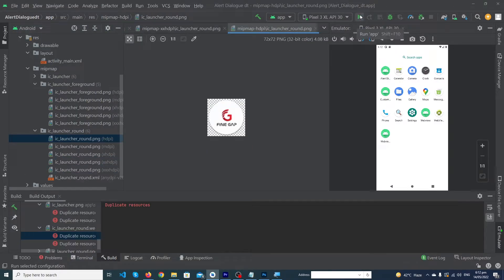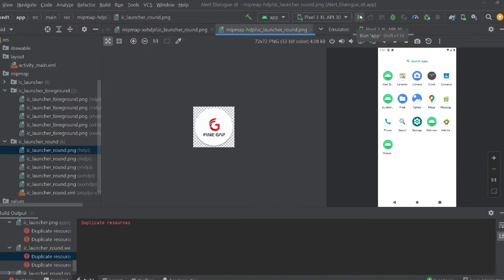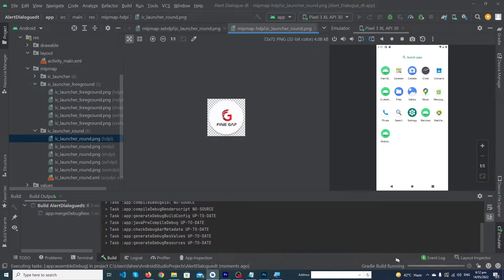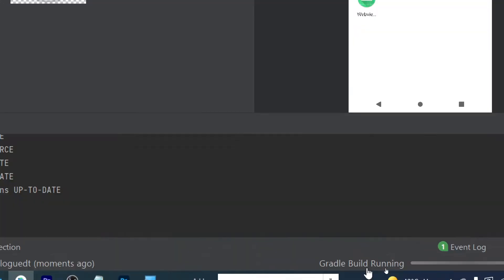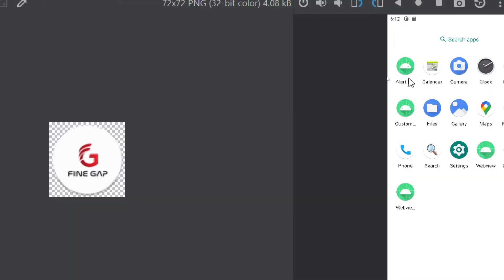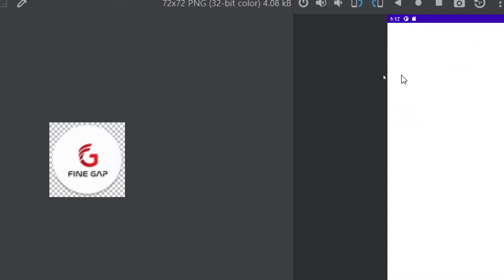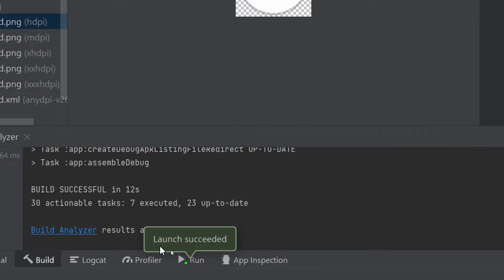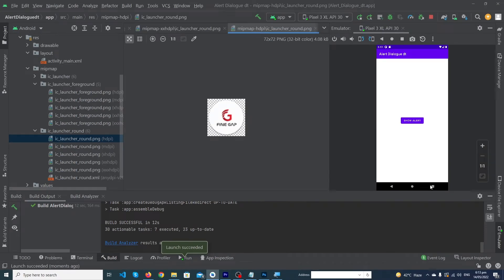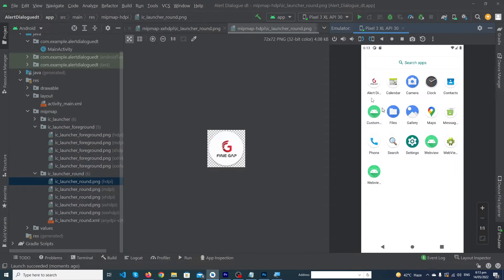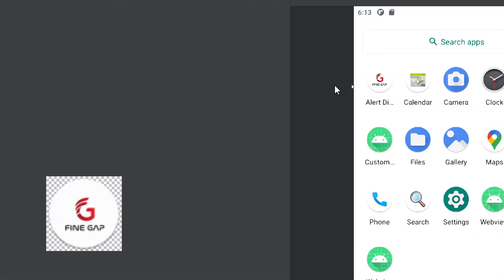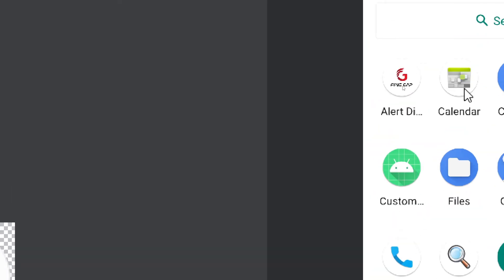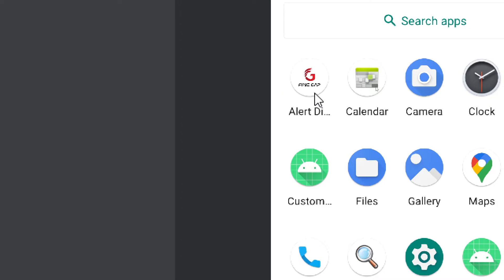Now let me again run the app. You can see our Gradle build is running. This is our app of which we are changing the icon. Now you can see that our launch is succeeded. Let me close this app and here you can see that our app icon has been changed successfully.